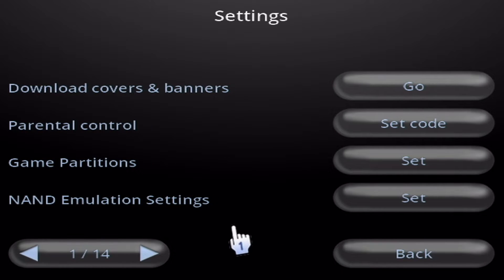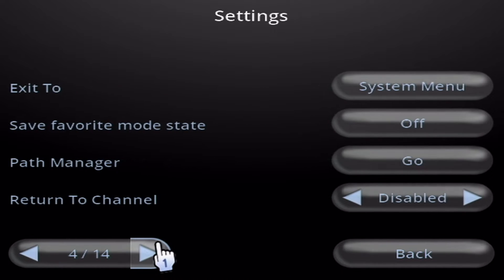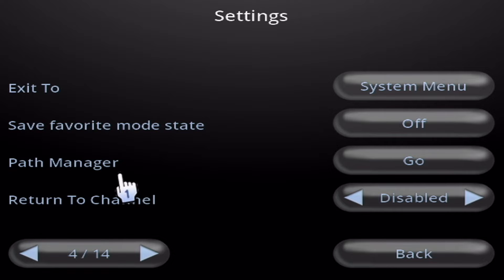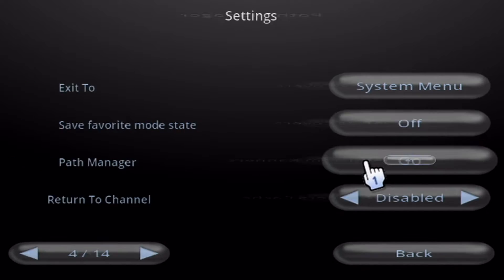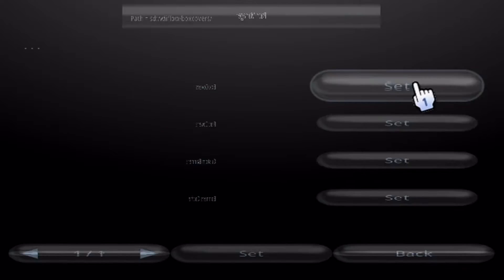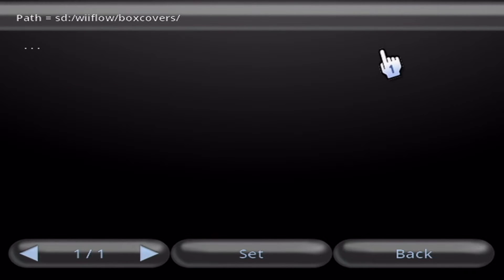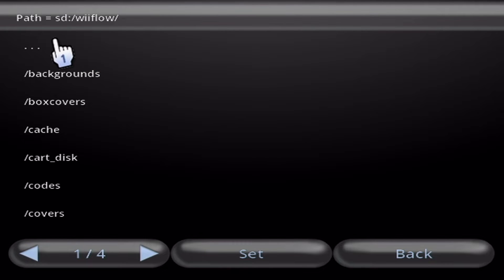So in the Settings, just go to the fourth page, I believe, yep, and click on Path Manager. Click Go. Click Set on Box Covers. And click the three dots up here. We're just going to make sure it's in the right one.